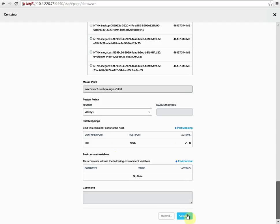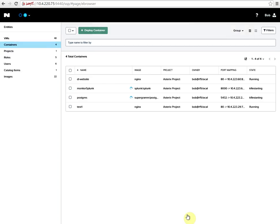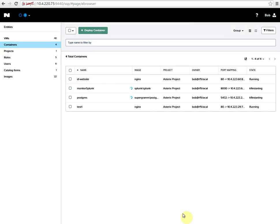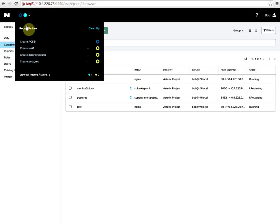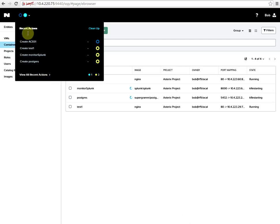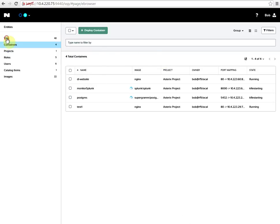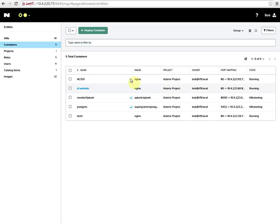This will deploy out our container and also create the volume group for us as well. If you take a look, it's starting to spin that up. The container is up and running.